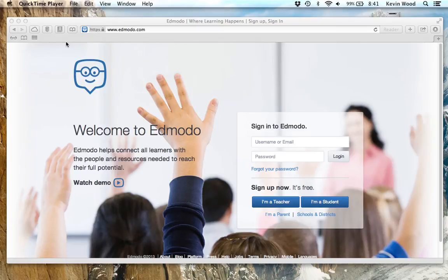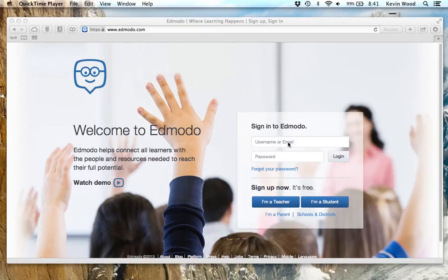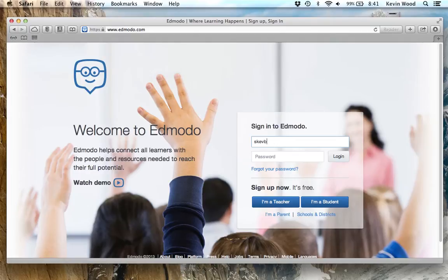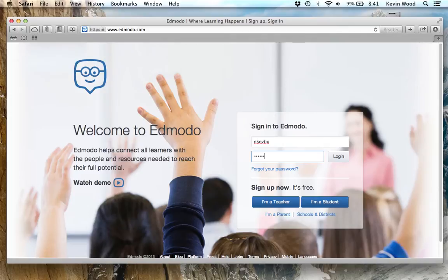How to log in as a parent to Edmodo. First of all, we're going to log in as a student. We're going to presume that your child already has an account, and this child's name is Schepo. And so they will log in.